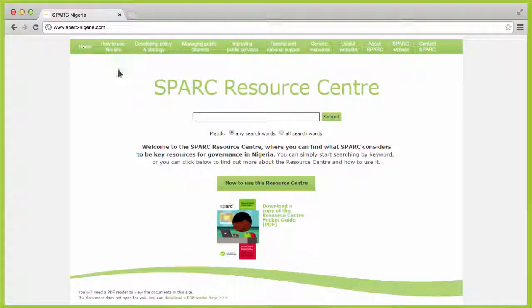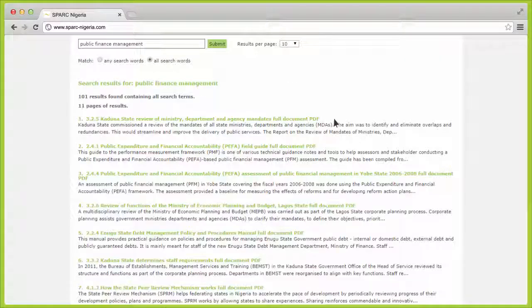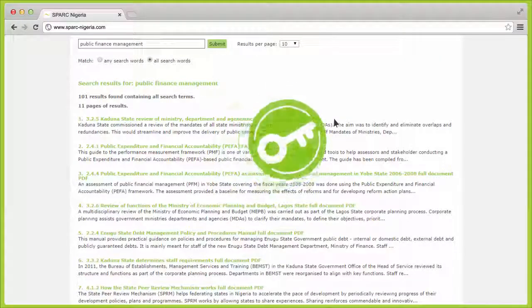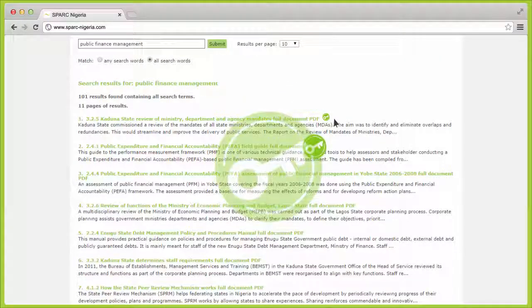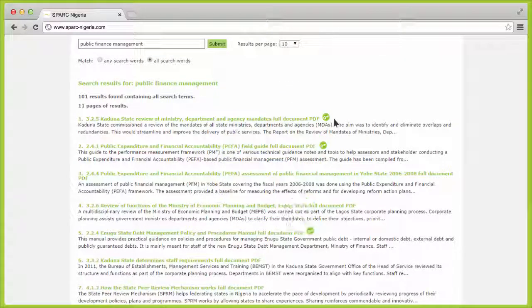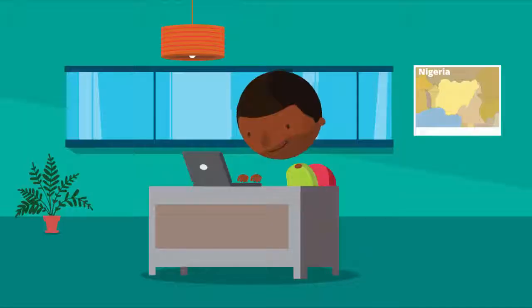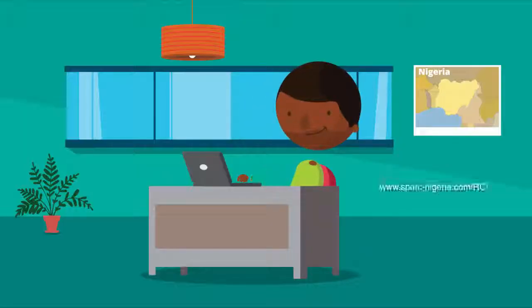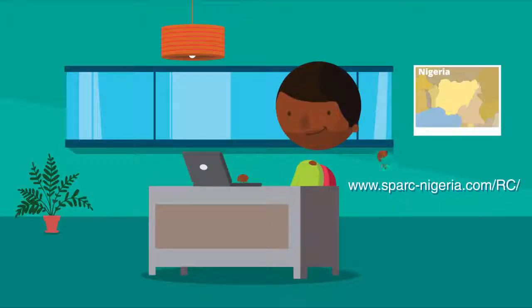Don't forget to look out for the key logo. This highlights key resources for promoting good governance and reducing poverty levels in Nigeria. Thank you for visiting the Spark Resource Center. Click the link to start using it today.